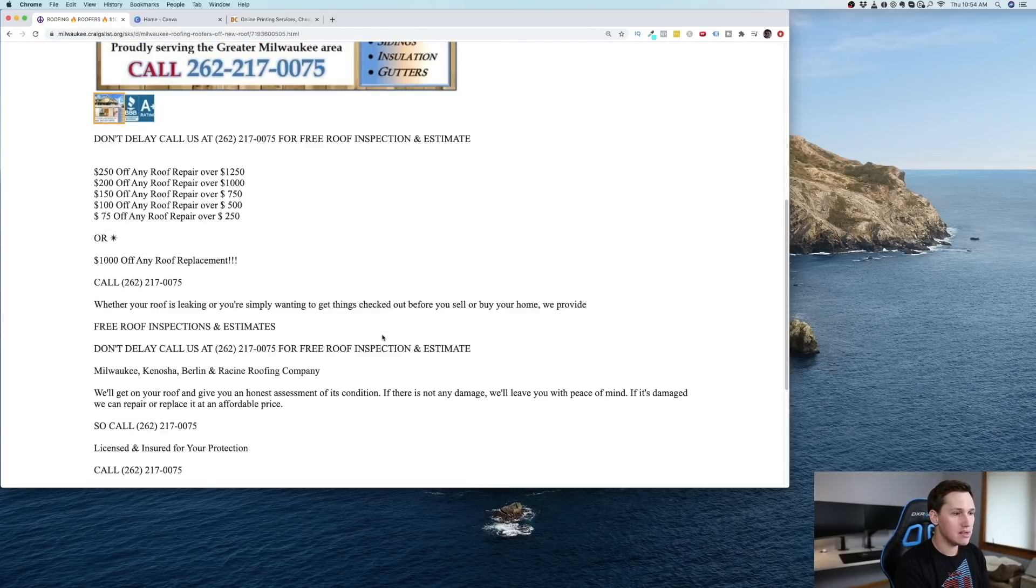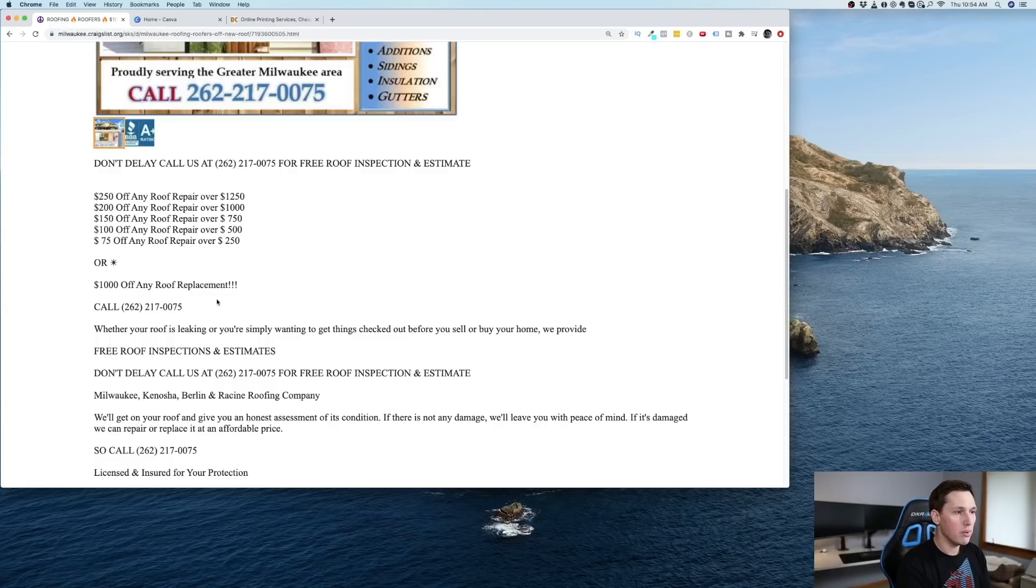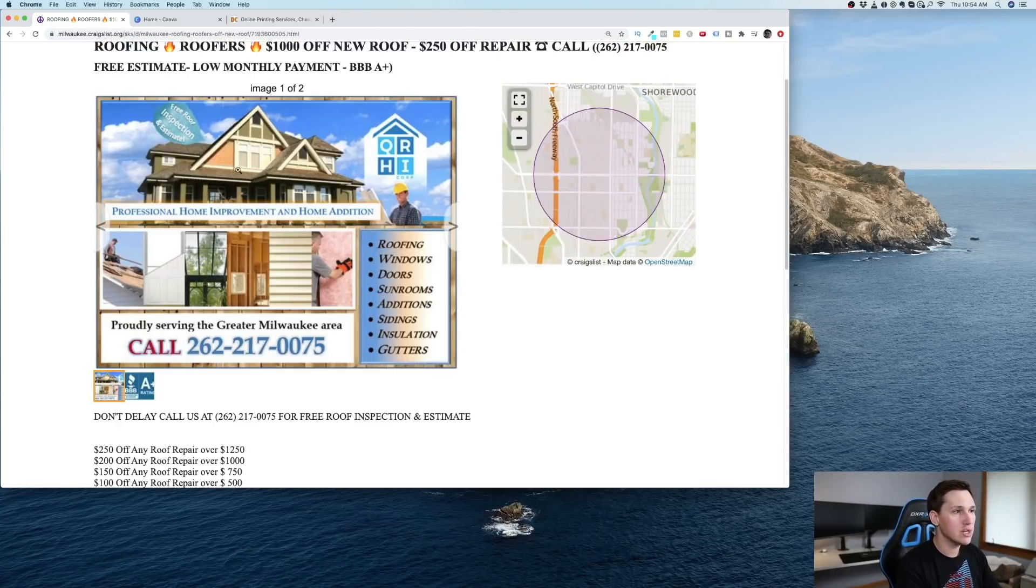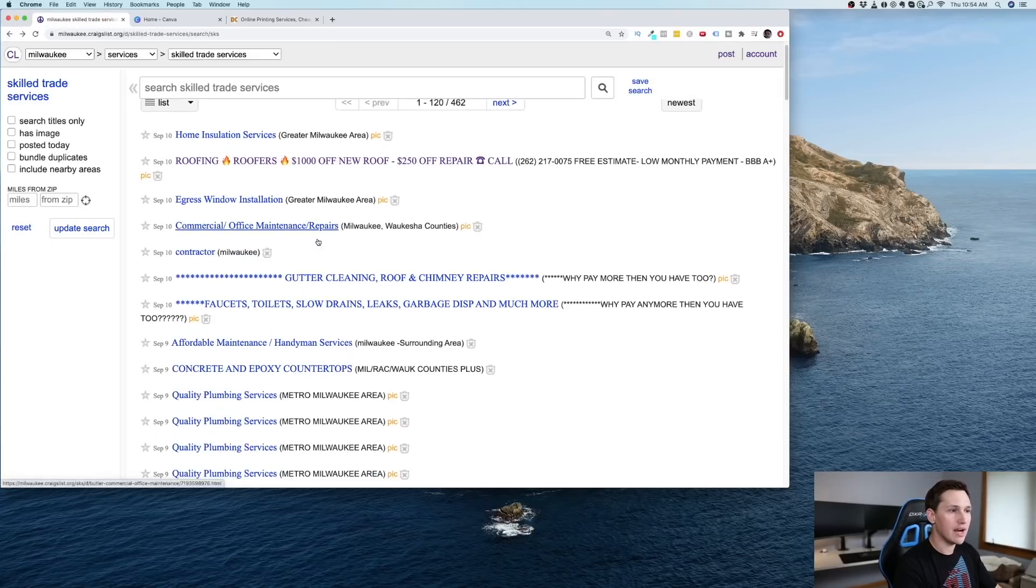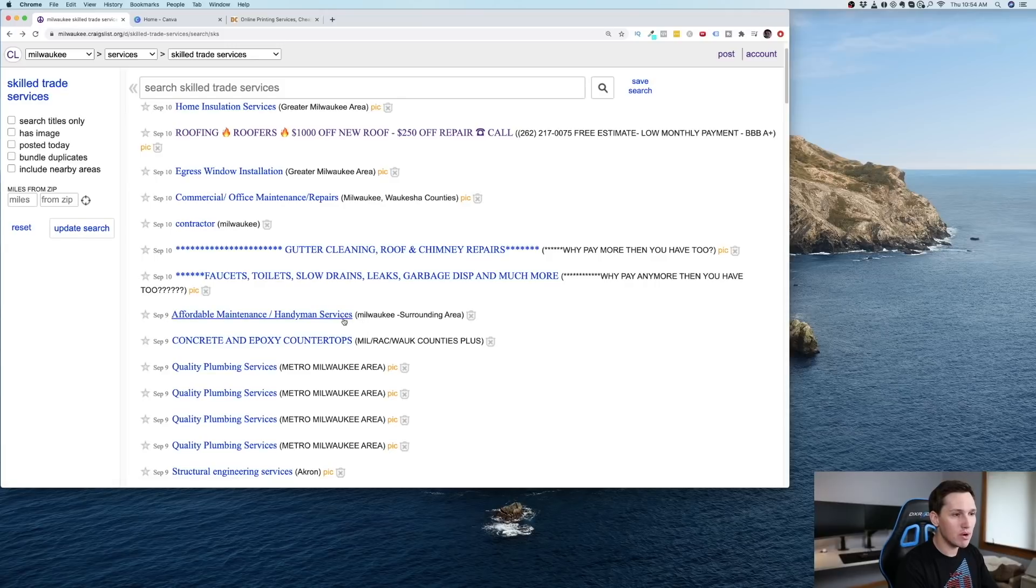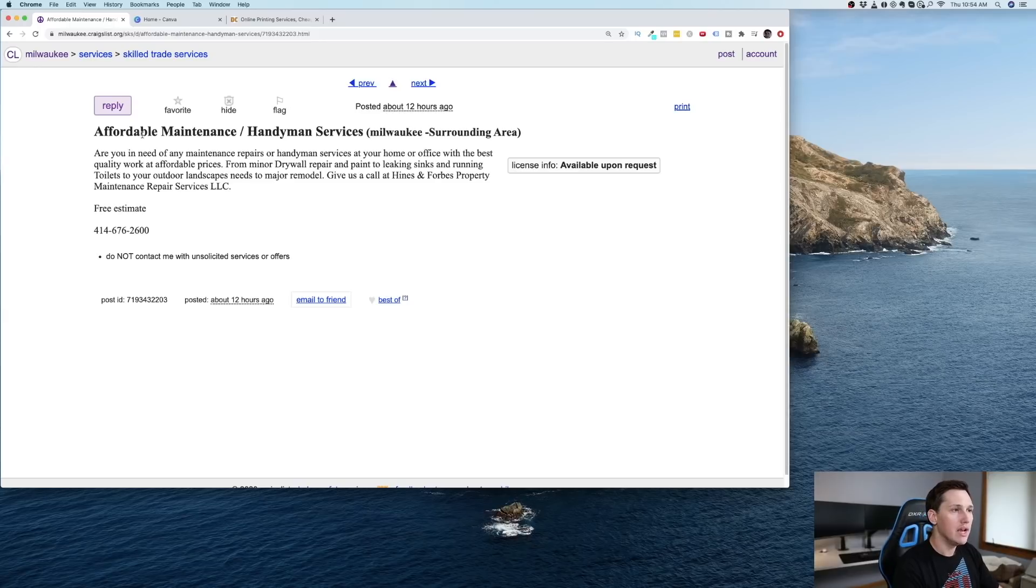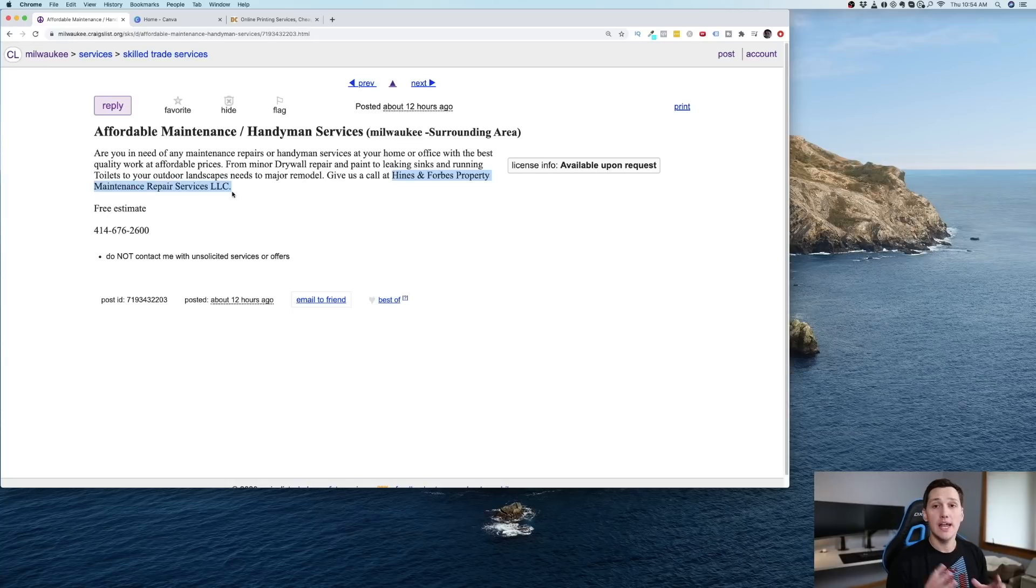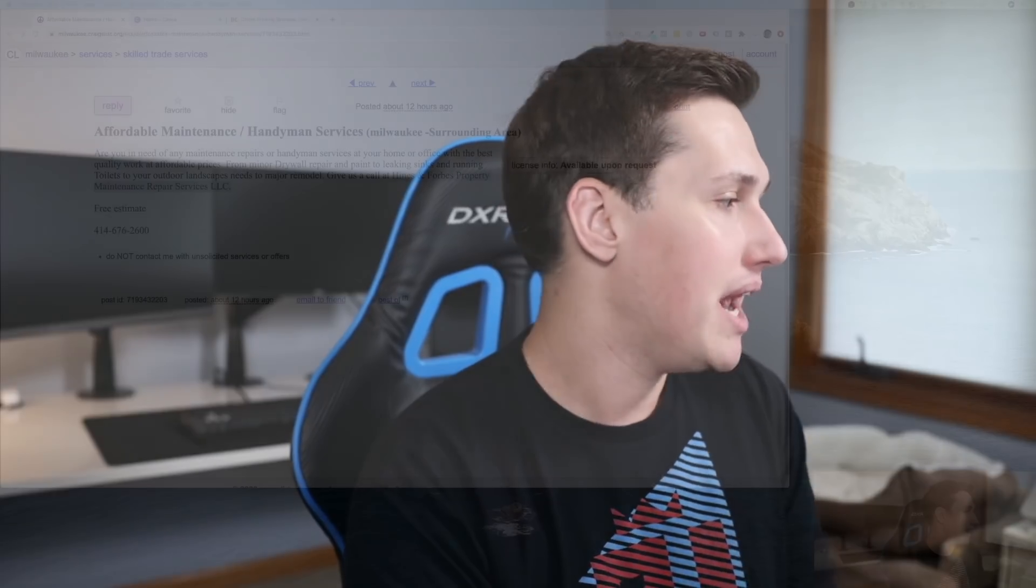So let's just start looking through here and see what we can find. These guys don't have a website listed. What we would want to do is Google their phone number. They don't have a name listed either. I like if I can find a name though, because that just makes it easier. Here's another one, affordable maintenance handyman services. Right here, Heinz and Forbes property maintenance repair services, LLC. Now we have here both a name and a phone number. We know exactly who the company is. We'll probably just email them or shoot them a Facebook message. And I'll give you a script on exactly what to do. So here's how we're going to use this to make $500 by copy and pasting.